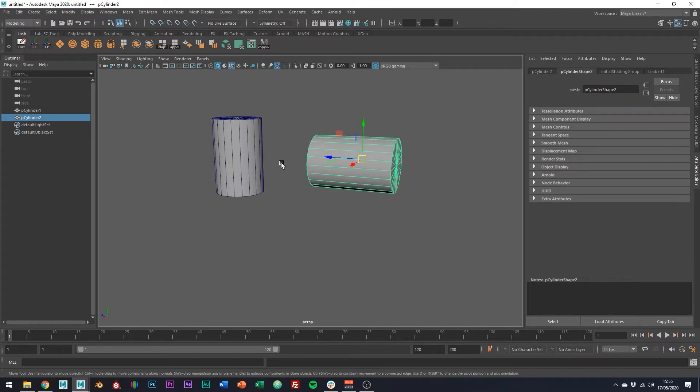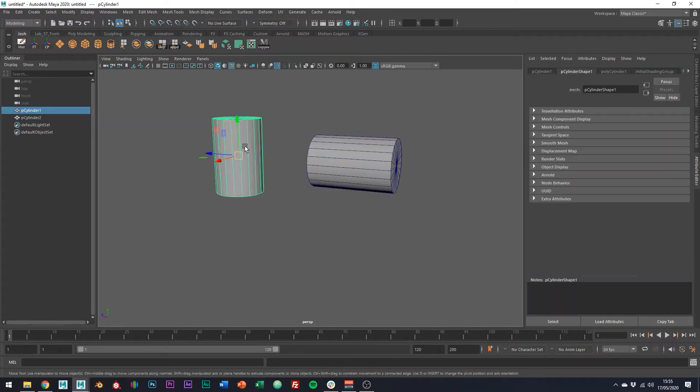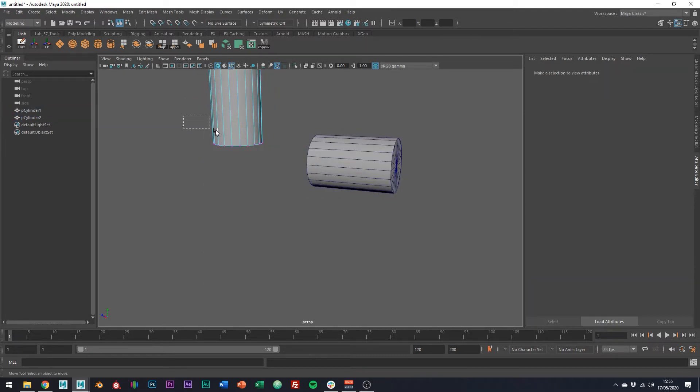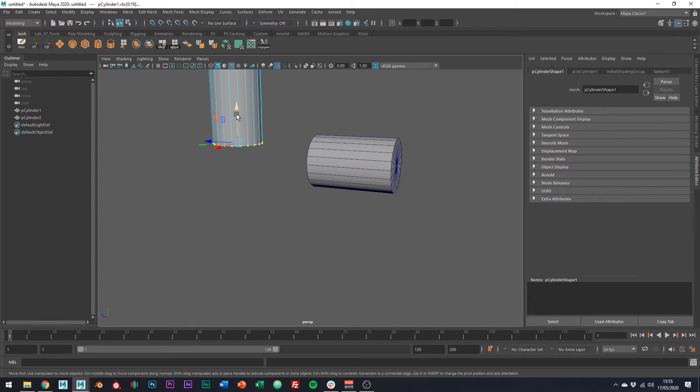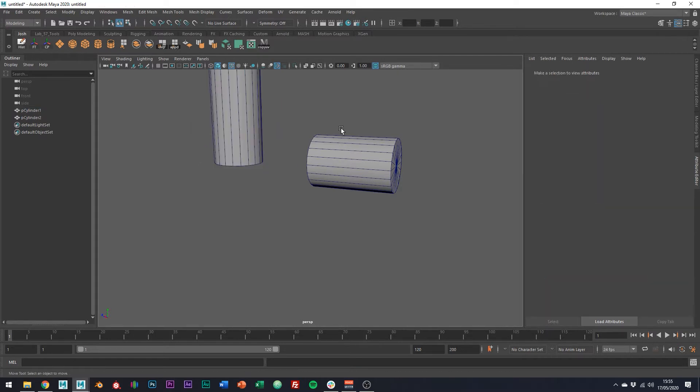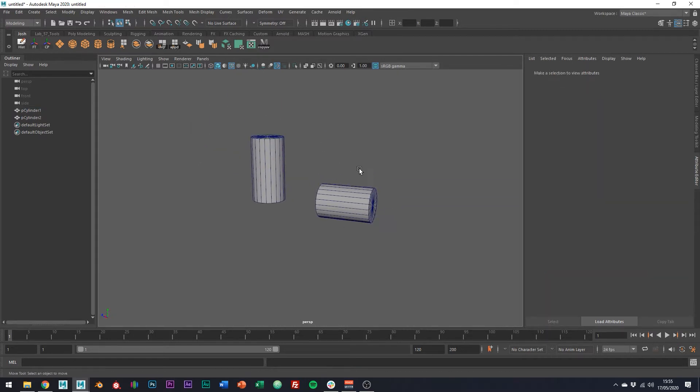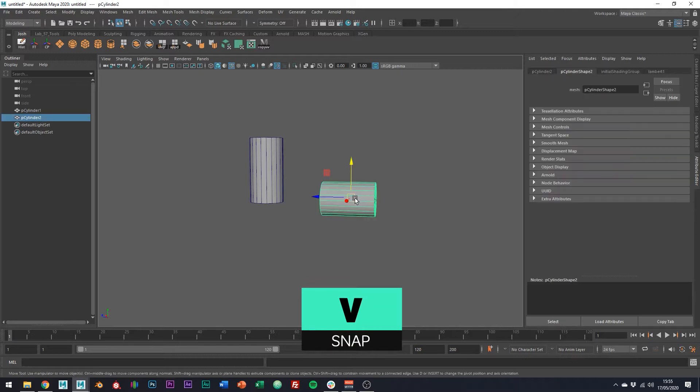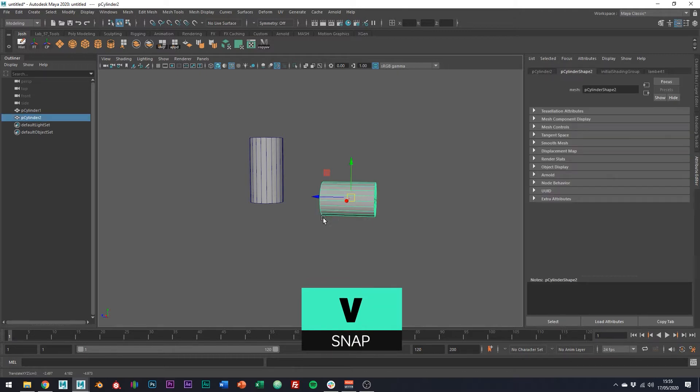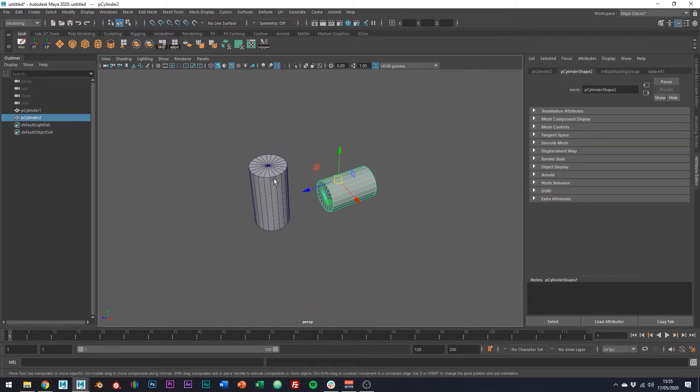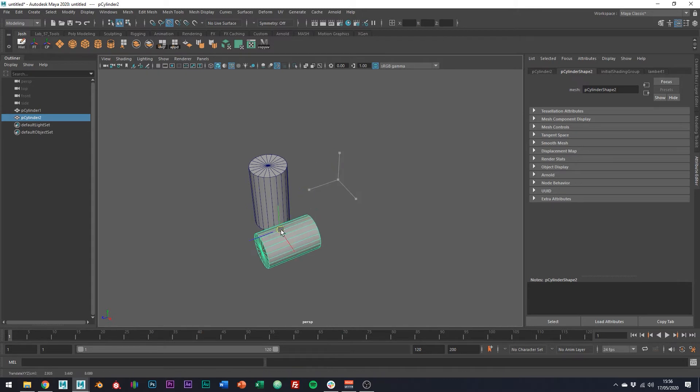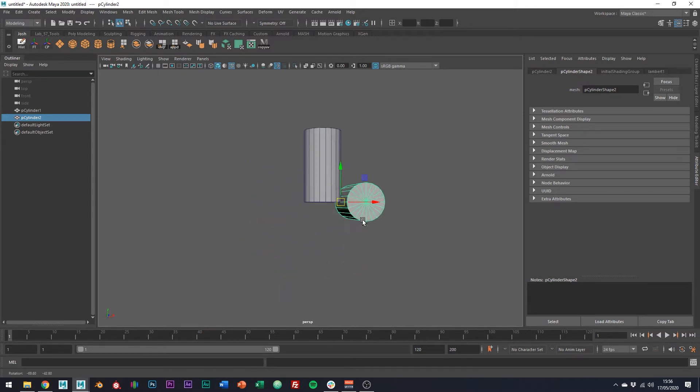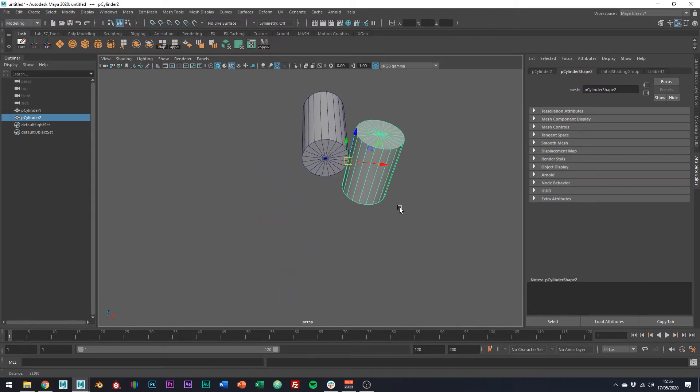So if this is going to be the start of my pipe, I might just want it to be a little bit longer. Probably something like that. Now holding V for snap, snap our tool, so this cylinder here to the edge we want to wedge around. I'm just going to snap it to this vertex here.